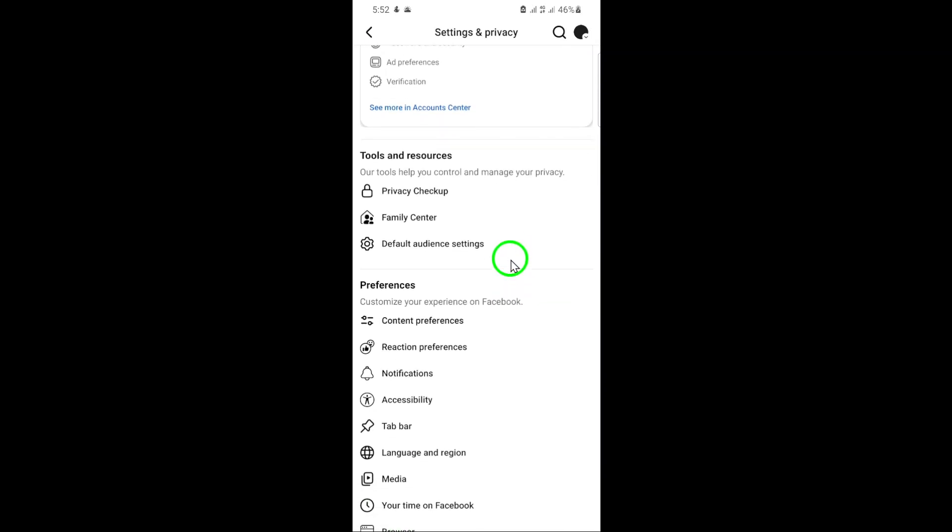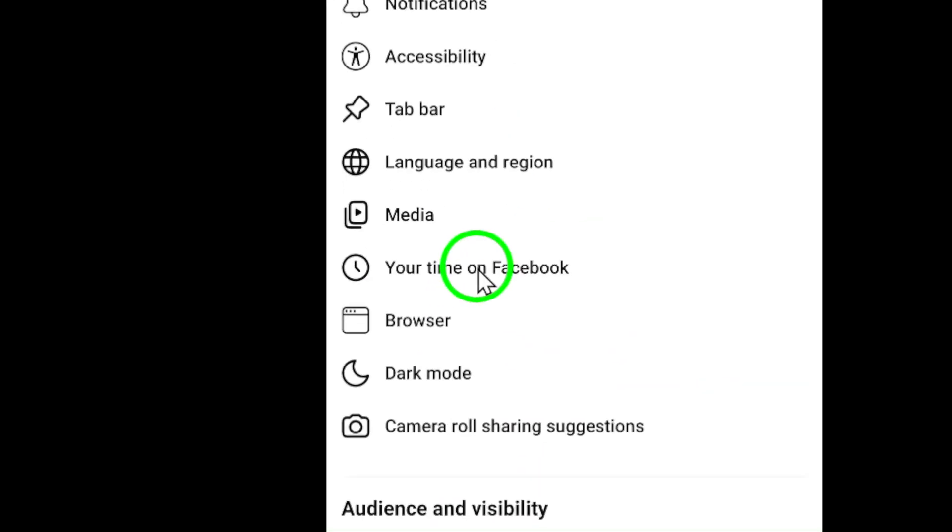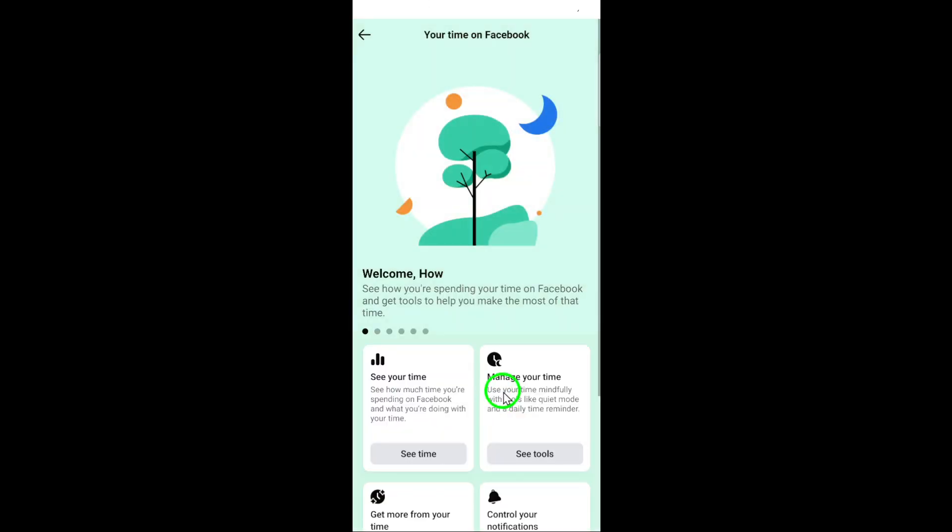Under the preferences section, look for your time on Facebook and tap on it. This is where Facebook provides tools to help you manage your time spent on the app.